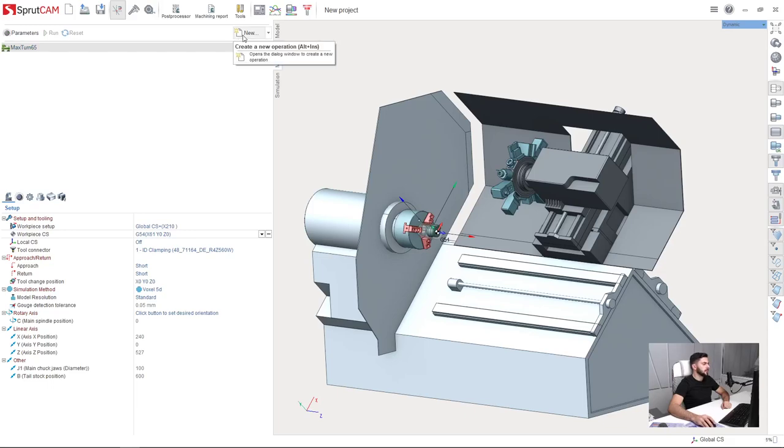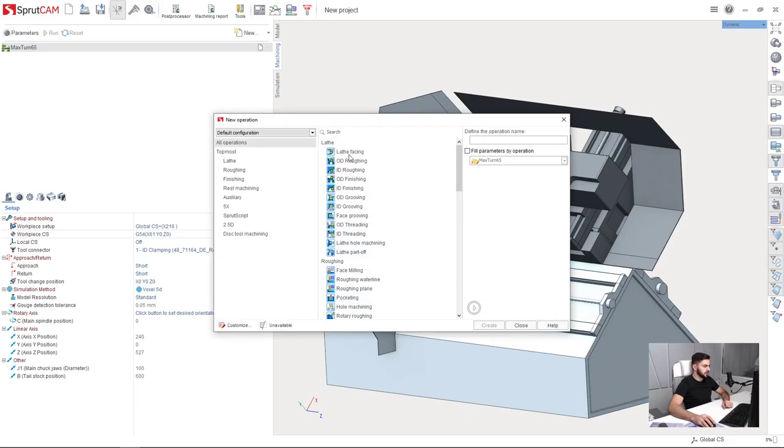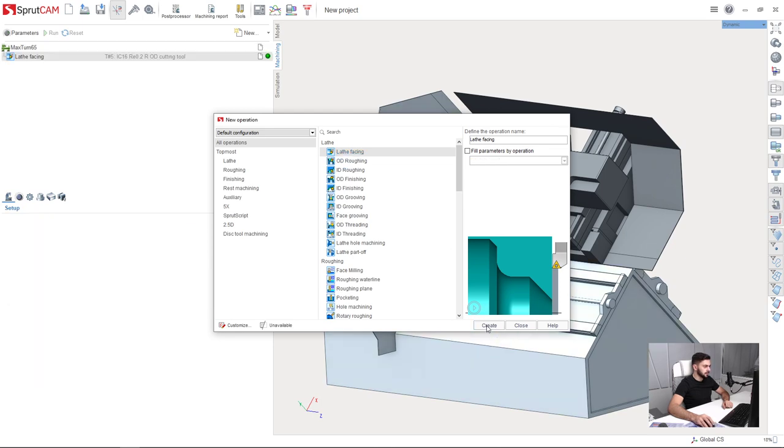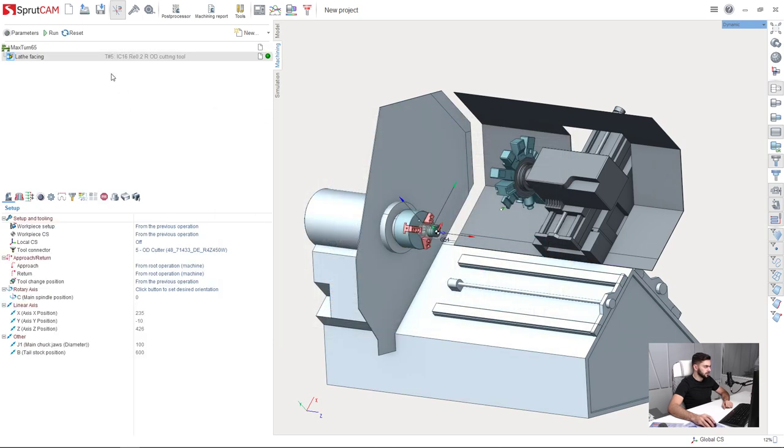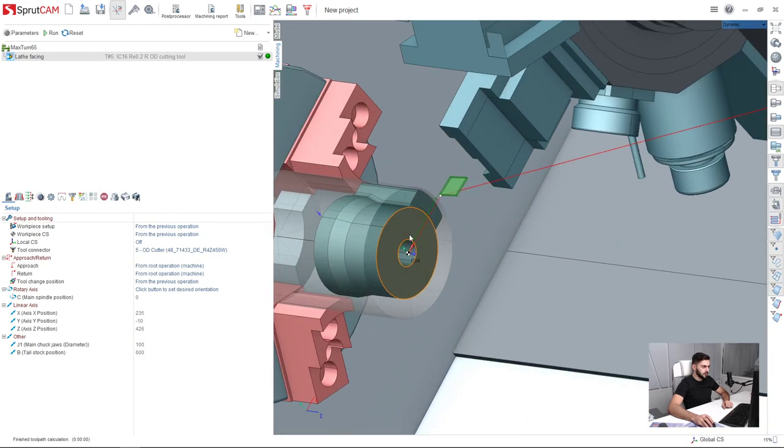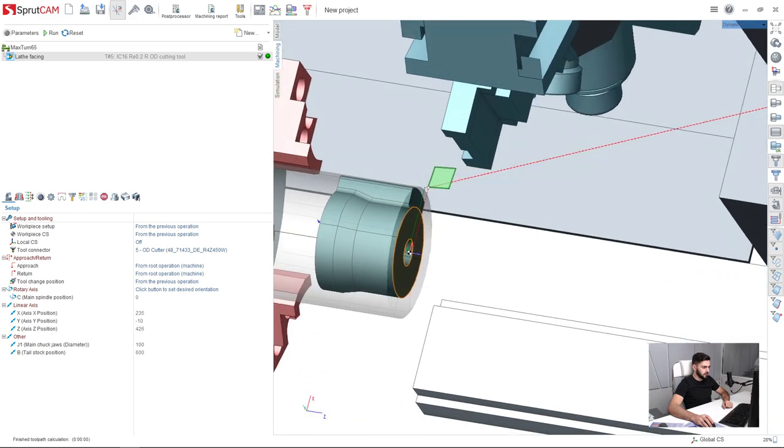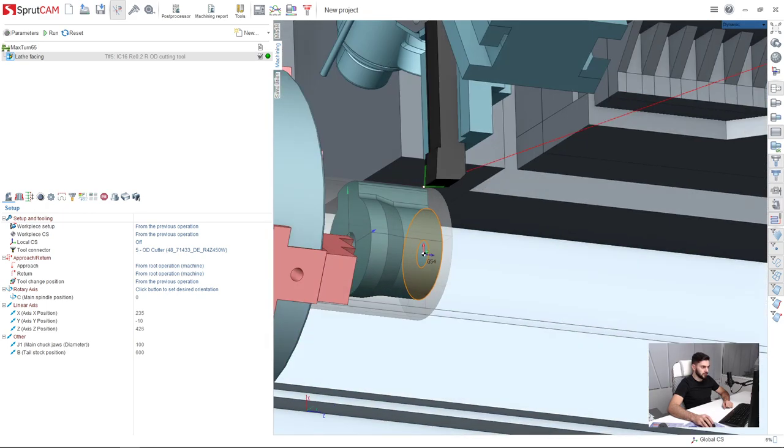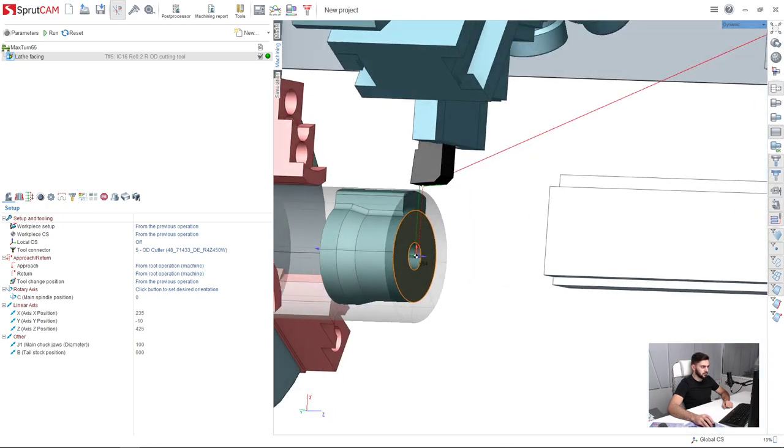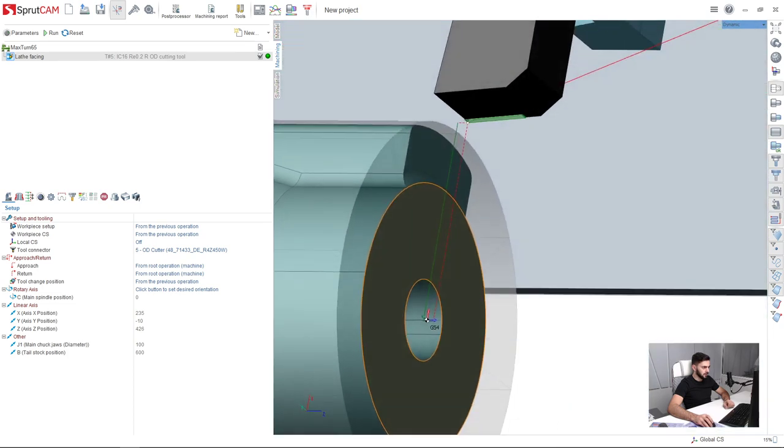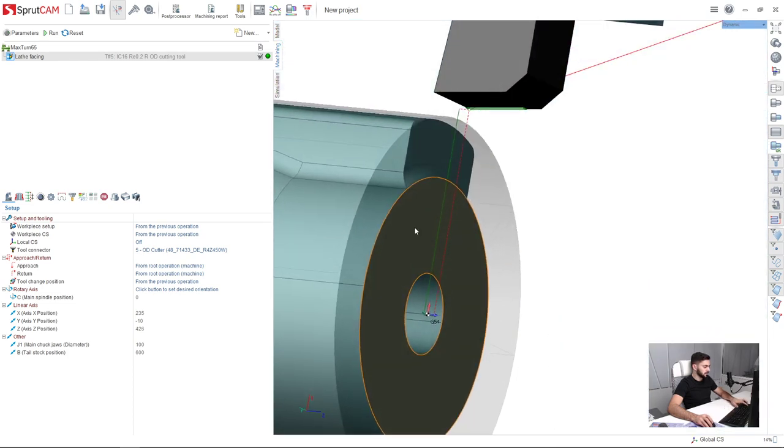In the opening tab I press the button, create new operation and choose lathe facing. Press create and press run. Here is my toolpath. I will turn on the visibility of the holder. So here it is, everything is ready.